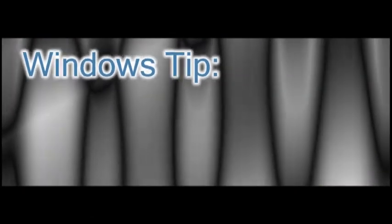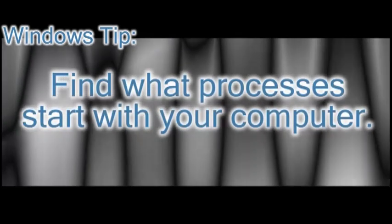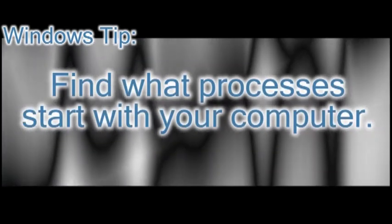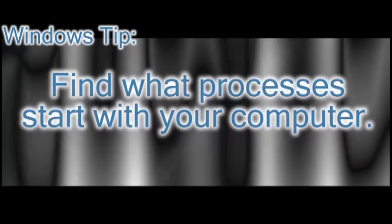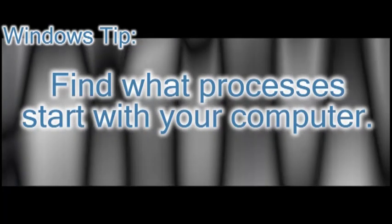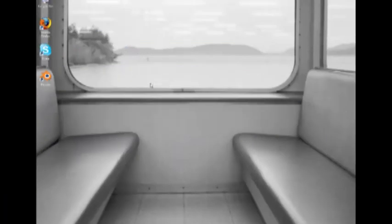In this video, I'm going to show you how to tell what processes are starting up with your computer and what is safe to keep and what you would need to get rid of such as malware or spyware or viruses.